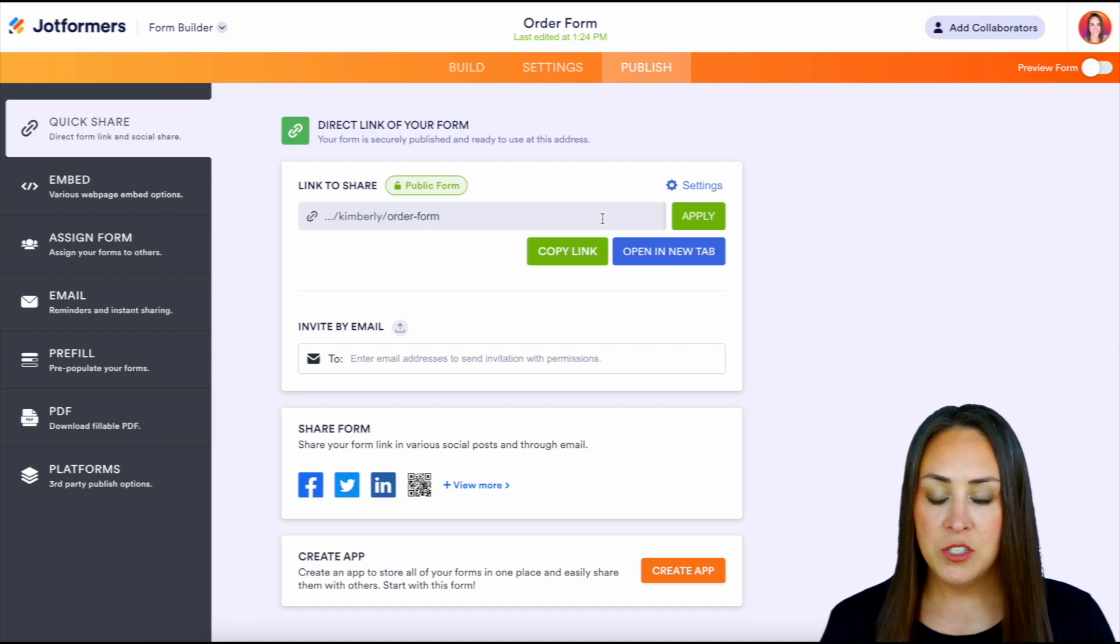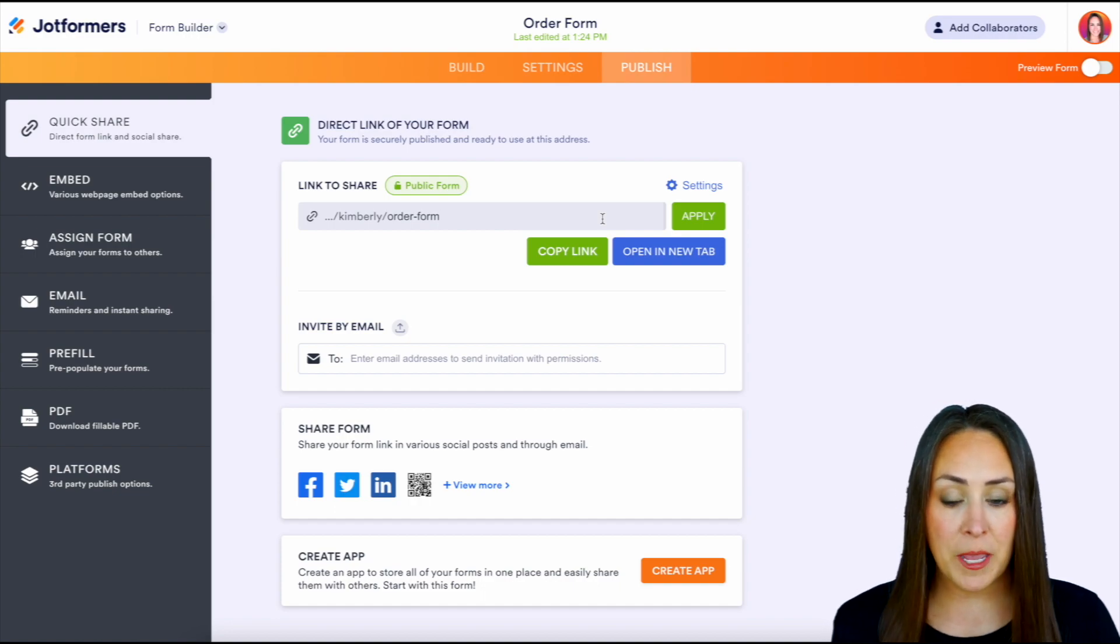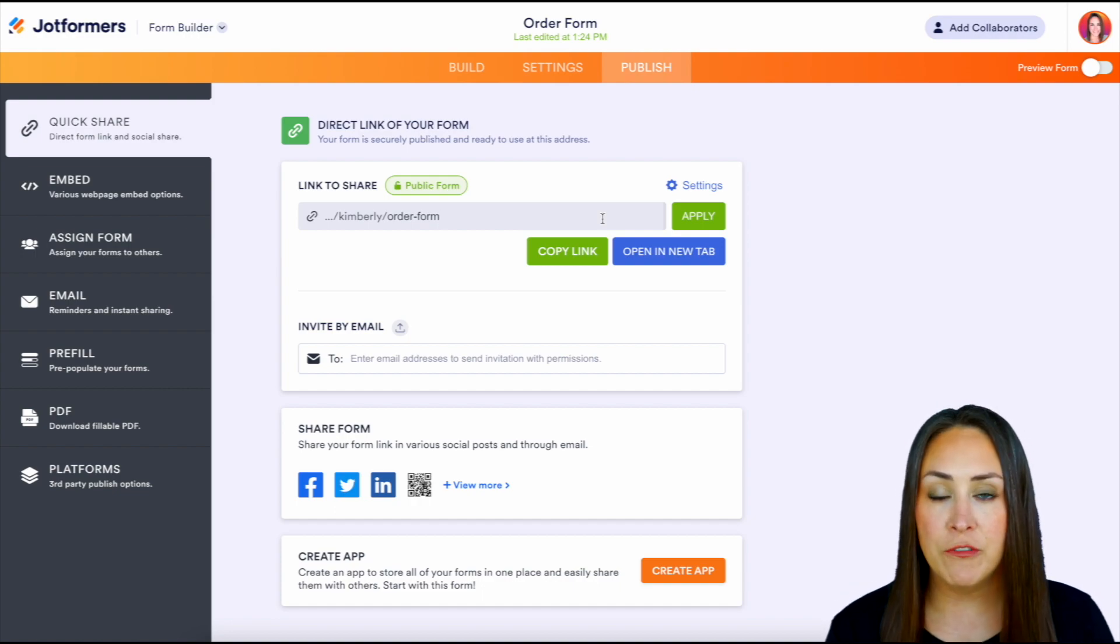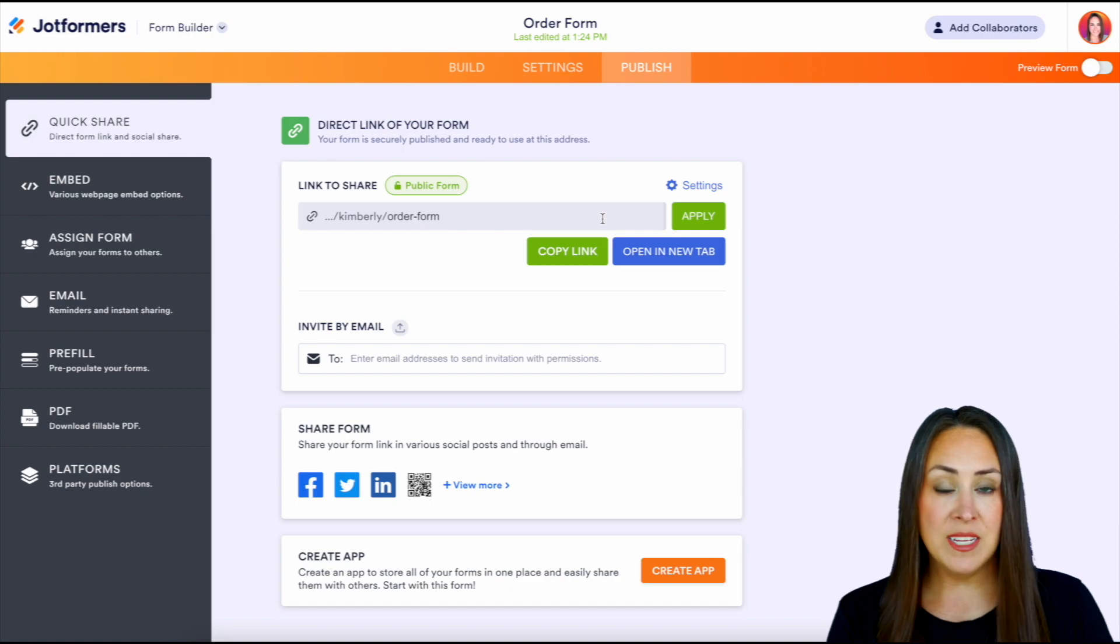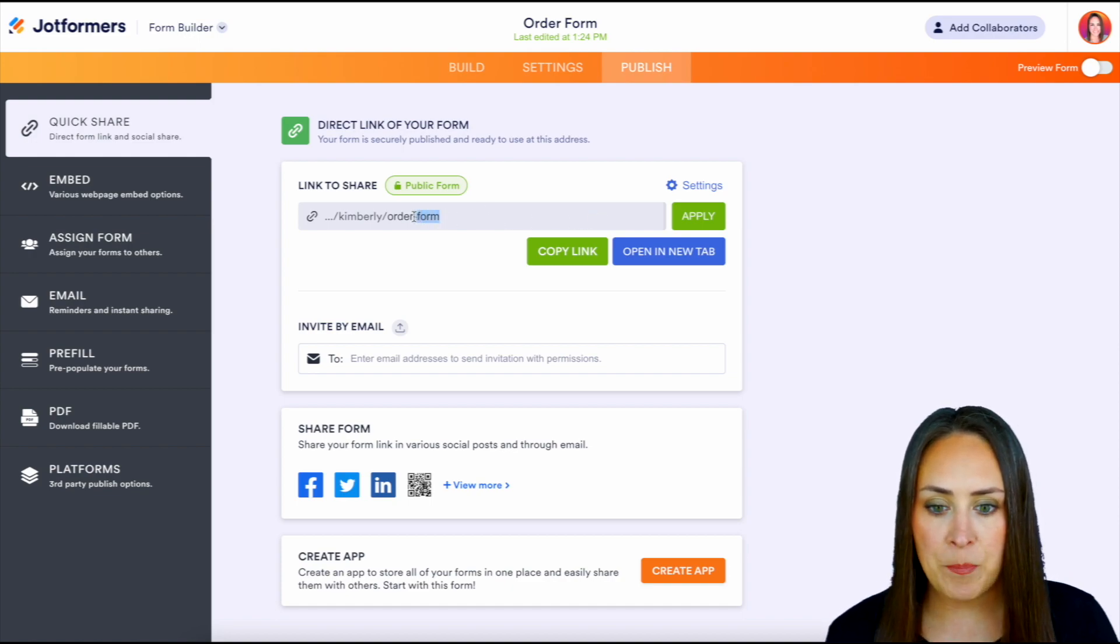We can see here that right now it is backslash Kimberly backslash order-form. Now, if I want to change this, I can make this really personal. Let's just say